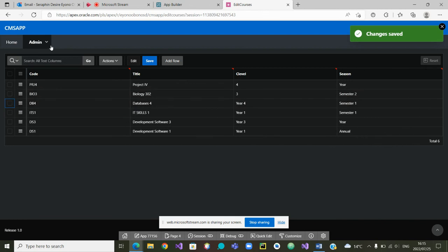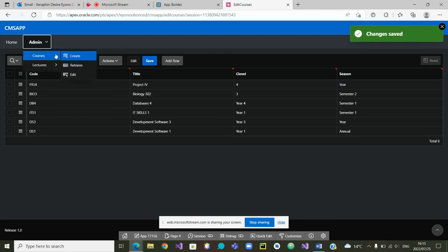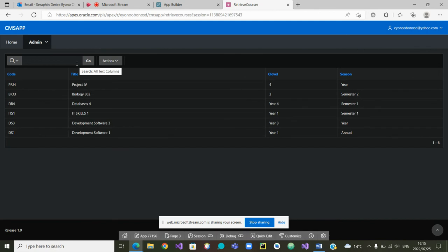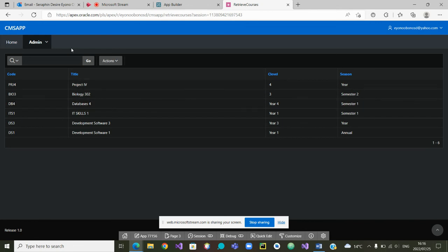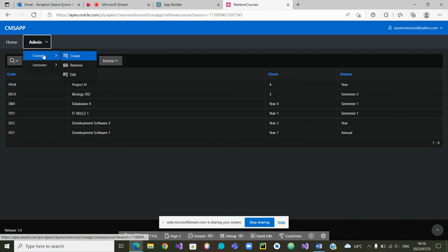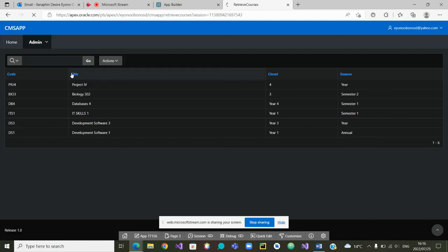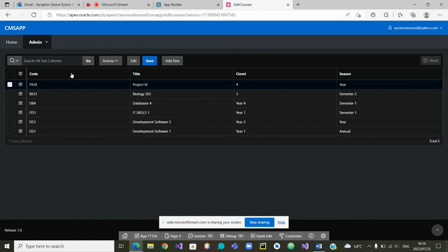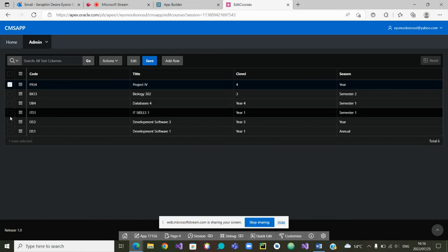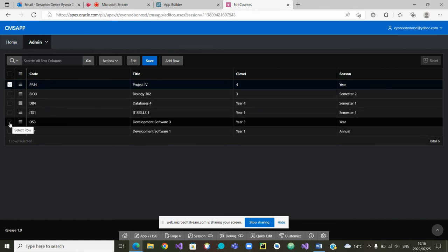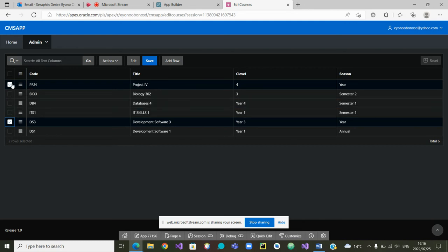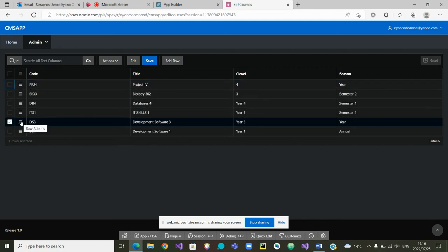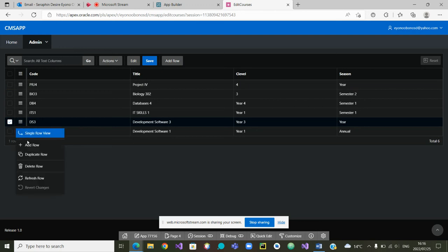And you can now see DB4 is a semester one course. If I want to go back to my listing of the courses, retrieving all the courses, you'll see Database 4 appears as a semester one course. The change has been made. I can go back as admin to my courses, and if I want to edit any other courses here, you can now see I can, in addition to editing, also add courses. If I'm here I can click on the row actions and add a new row or delete a row.